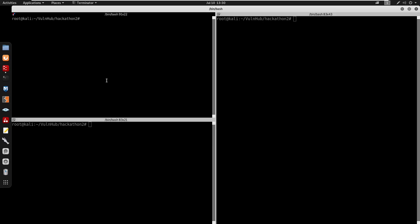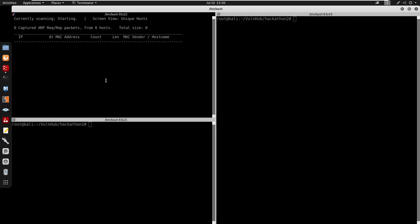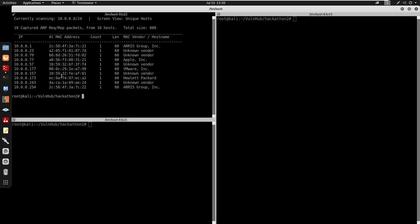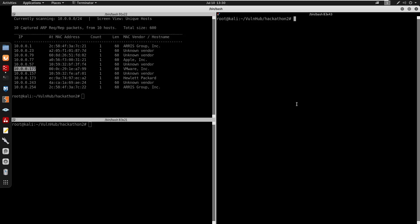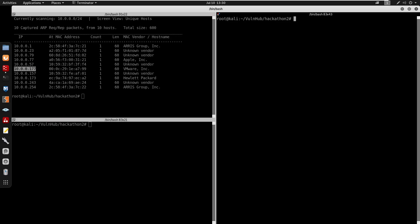I'm going to start by running a Netdiscover -r 10.0.0.1 from a gateway /24 /880 from the interface. Now we do get the IP of the box 10.0.0.177 so I'm going to start by running an Nmap scan.